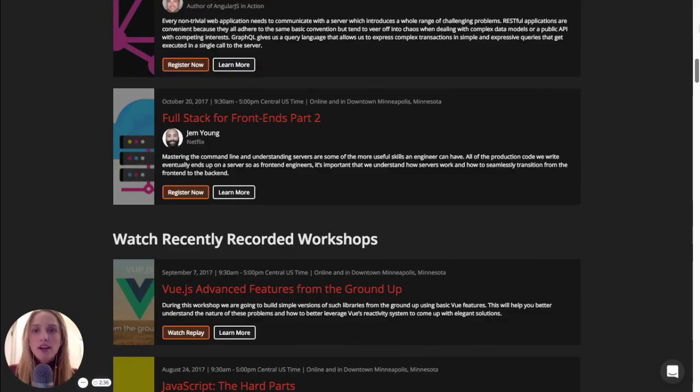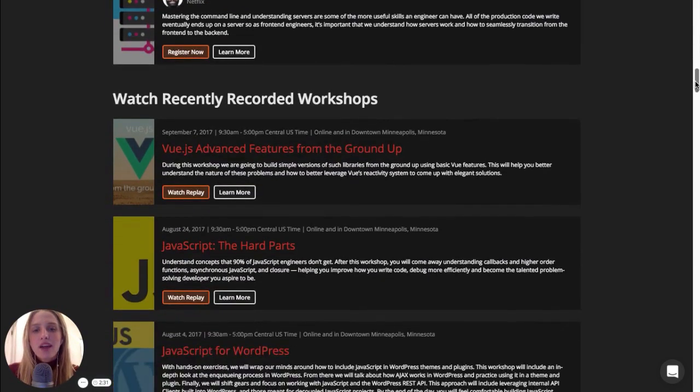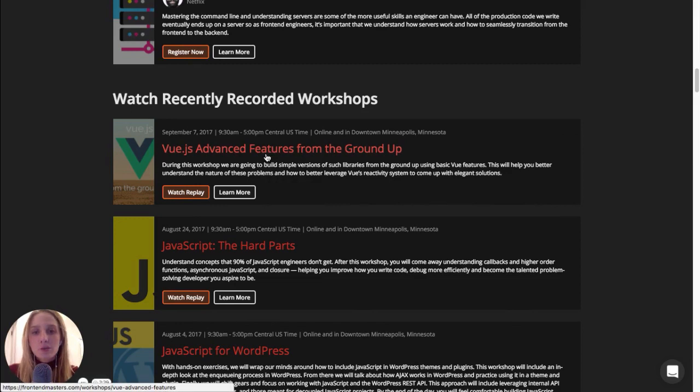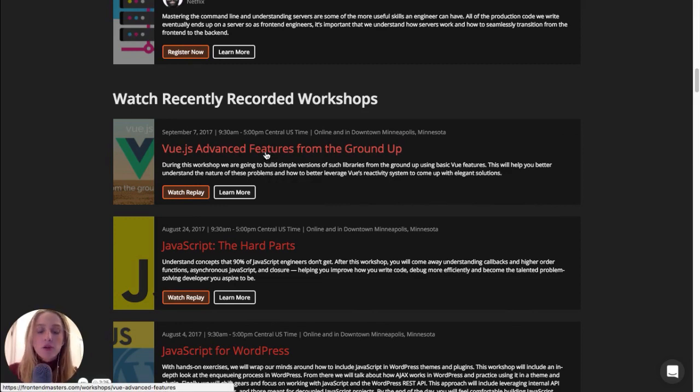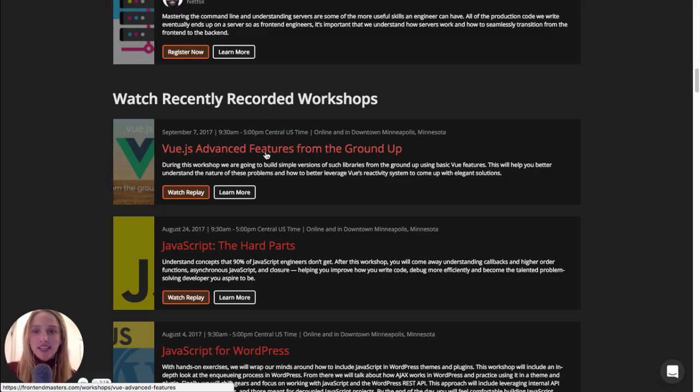Now, if I go back to this list of live workshops that are coming up, I can scroll down and actually see one of the workshops that I recently attended on Vue.js. And this was really incredible because, again, I could interact in the class, I could ask questions, and it was as if I was almost there in the classroom.